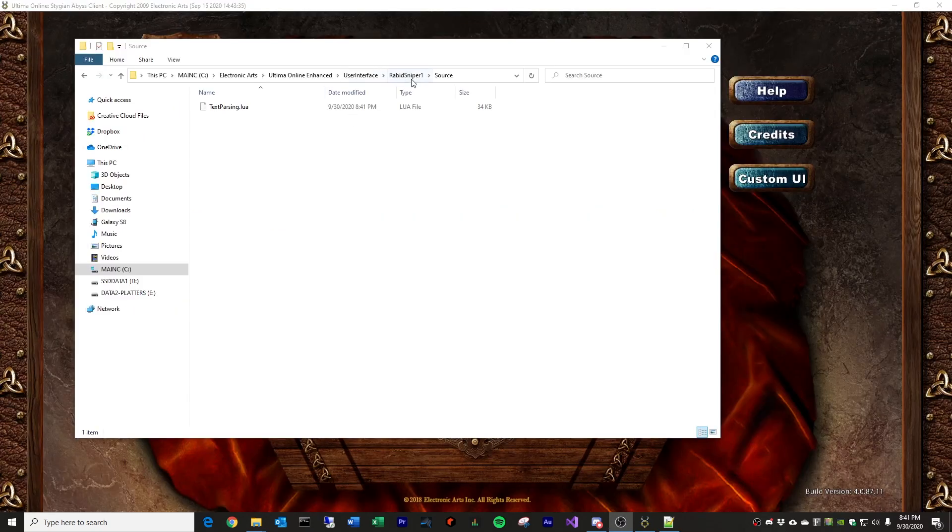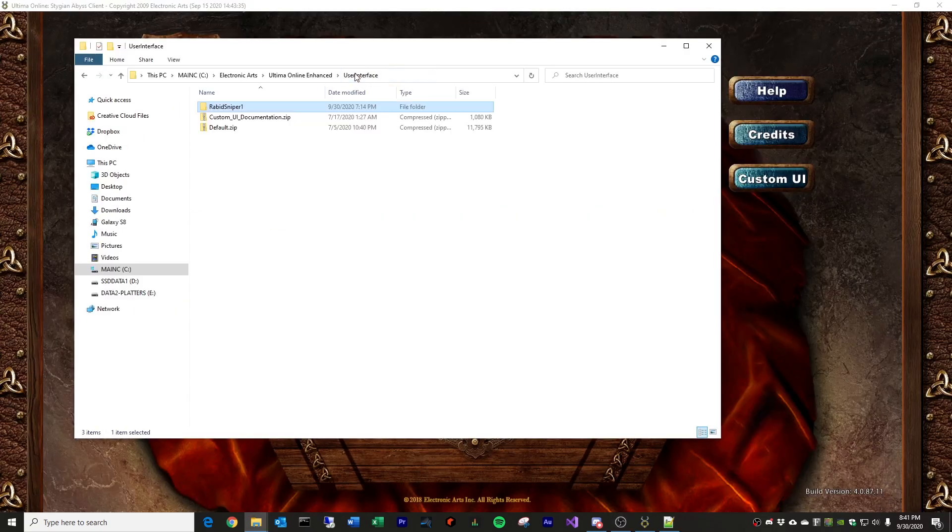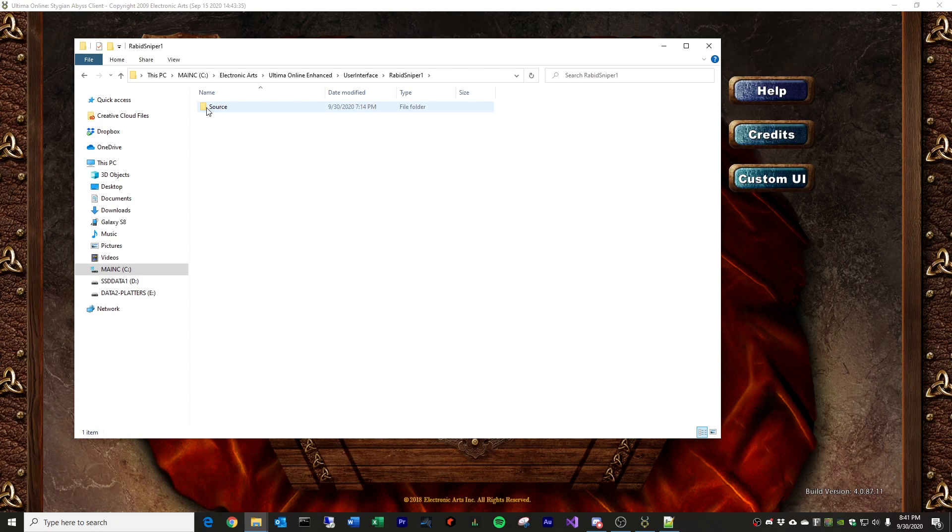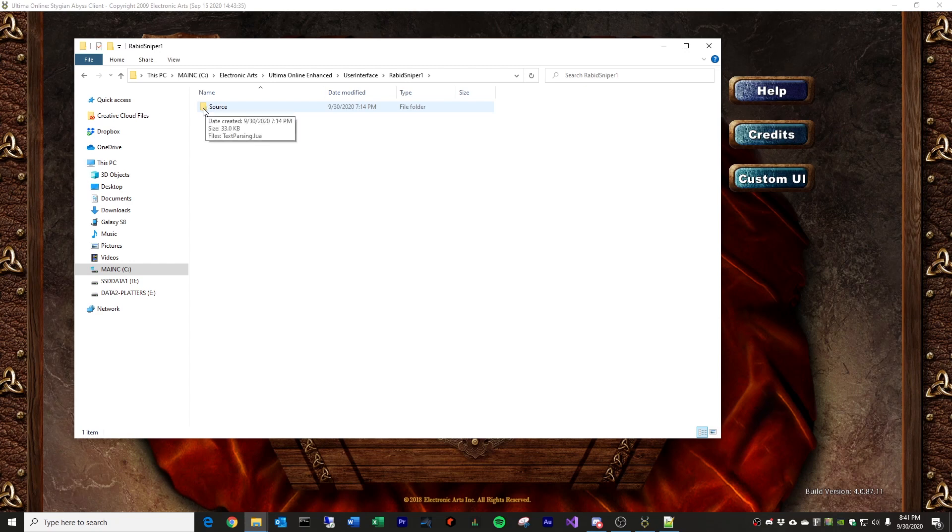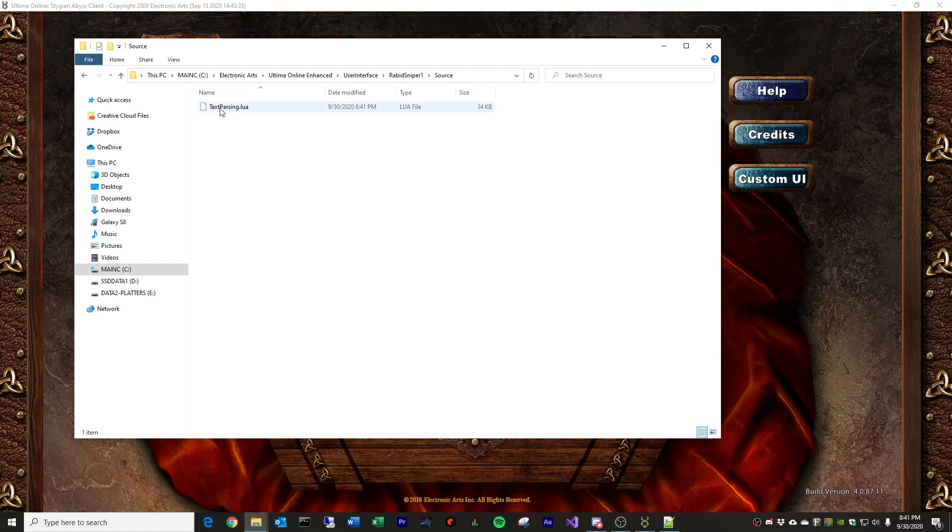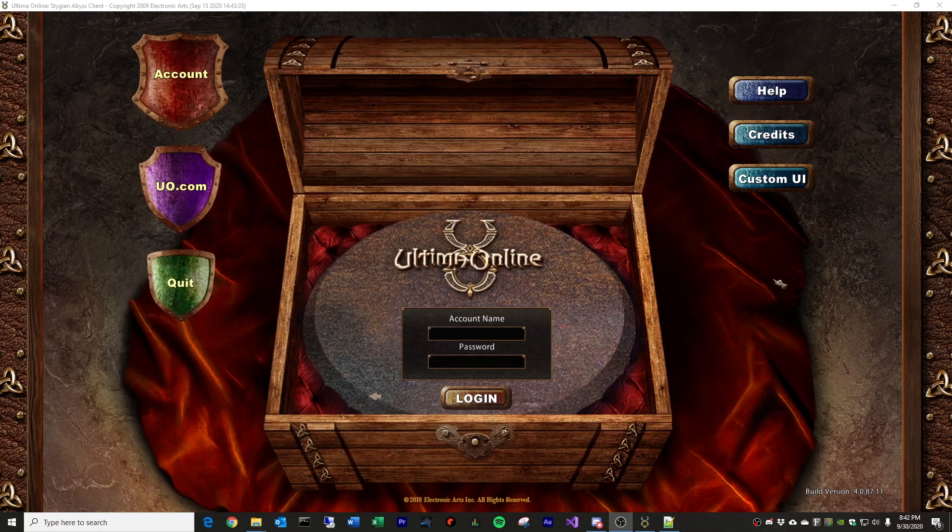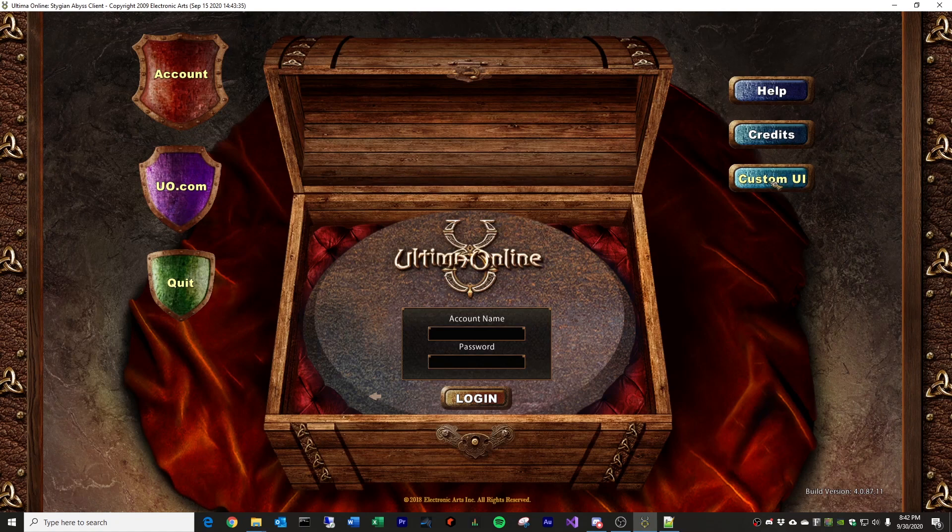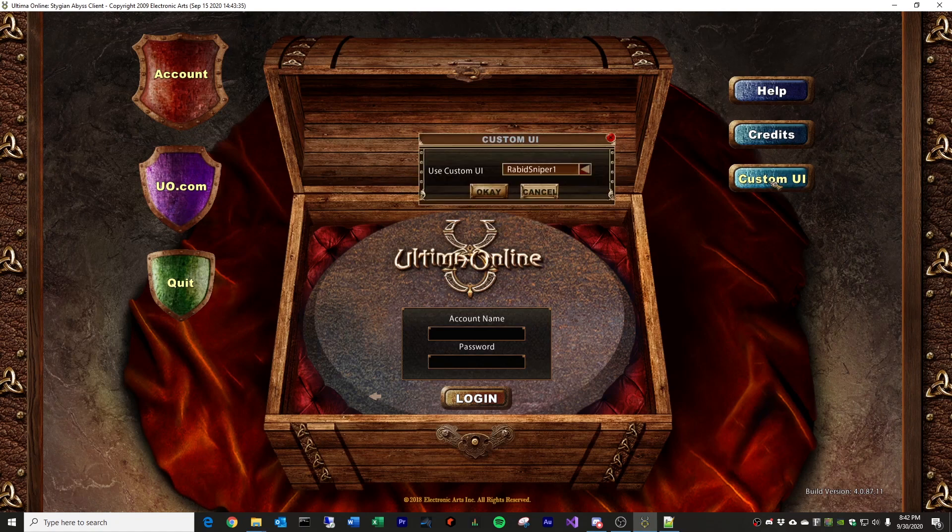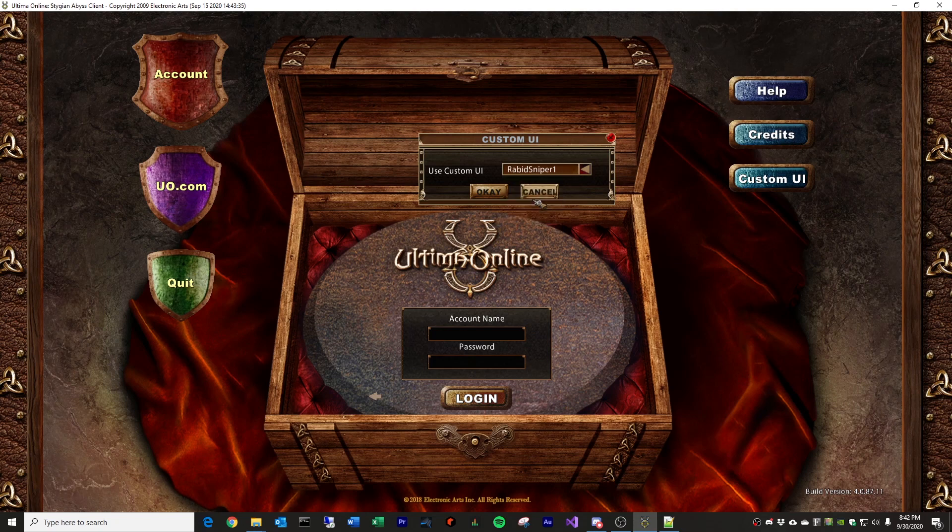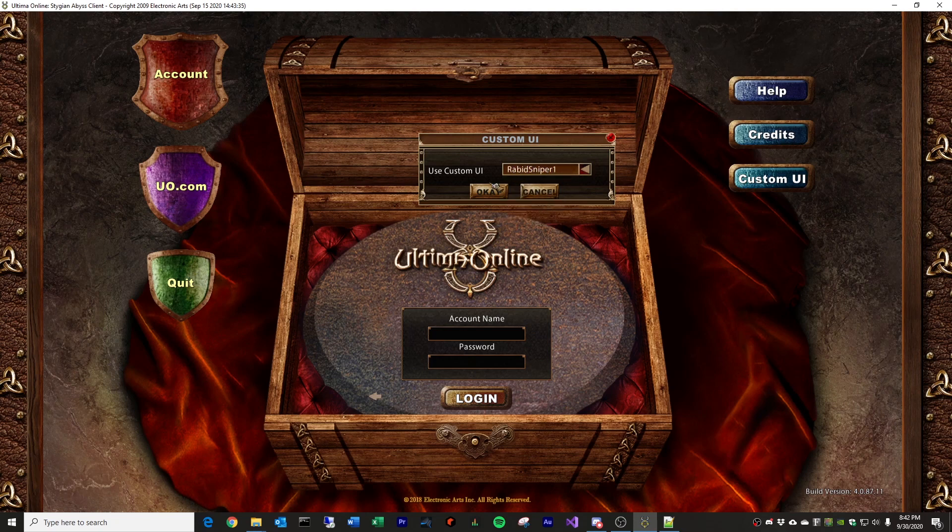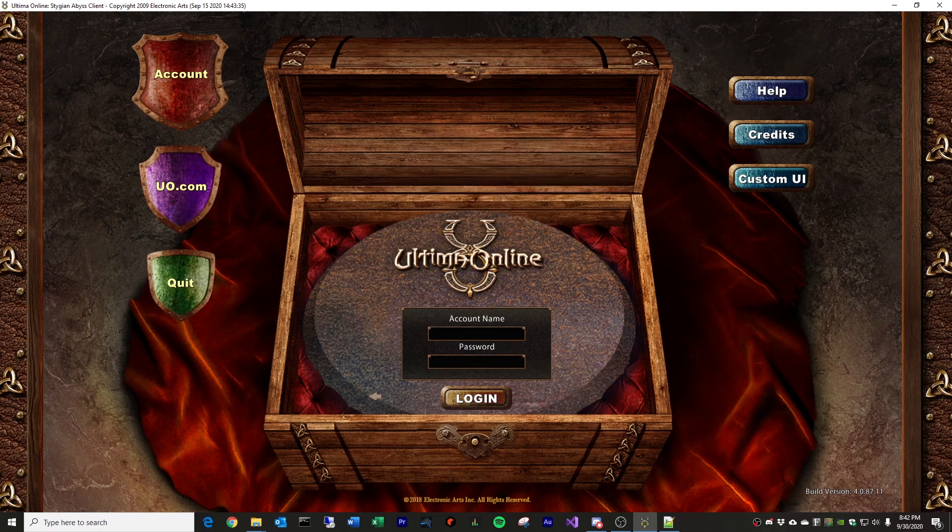Okay, so now I should have in my user interface folder on the UO game, I should have the name of my custom UI. I should have a folder in it called source, and this one text parsing.lua file that I just modified. So, then, when you open up your game client, you will have an option that says custom UI, and you should see the name of the folder you created in that user interface folder. So, go ahead and hit OK, and then log into the game normally.